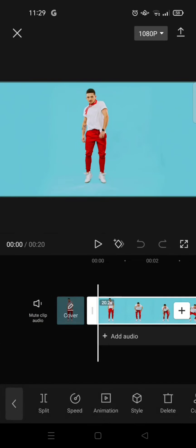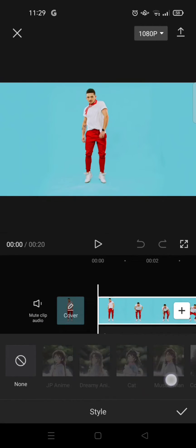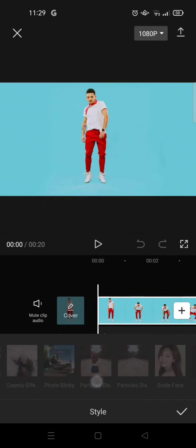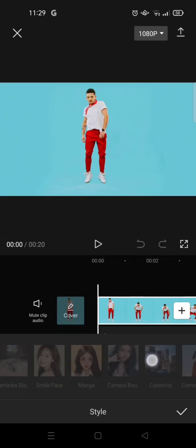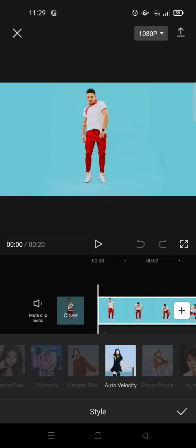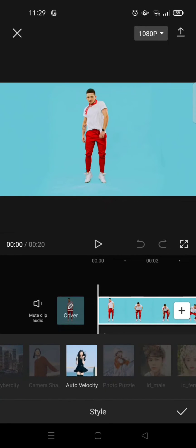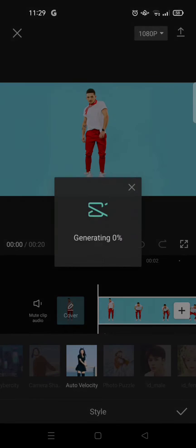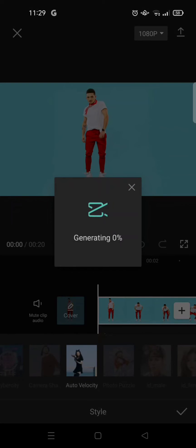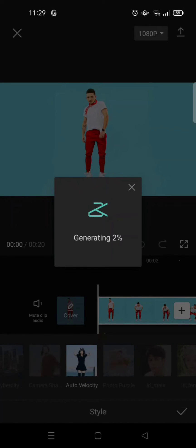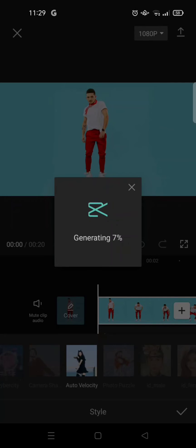What you need to do is actually pretty easy. Just click on the video and then go to style, and then swipe until you find the auto velocity option. Just click on that and it will be generating like this, and you can just wait until the process is finished.